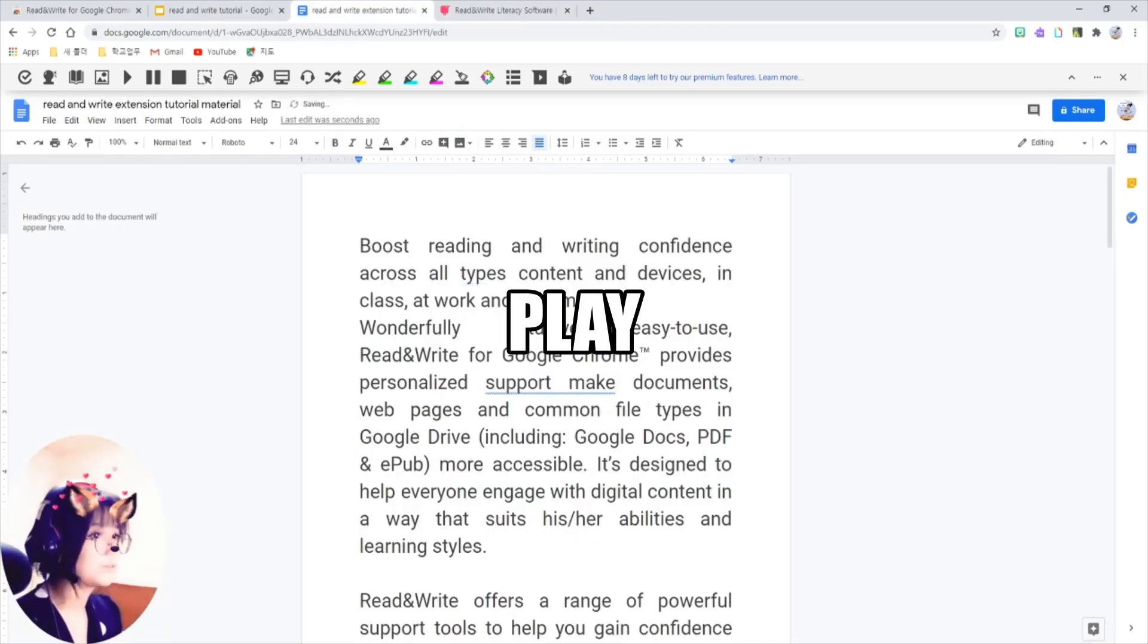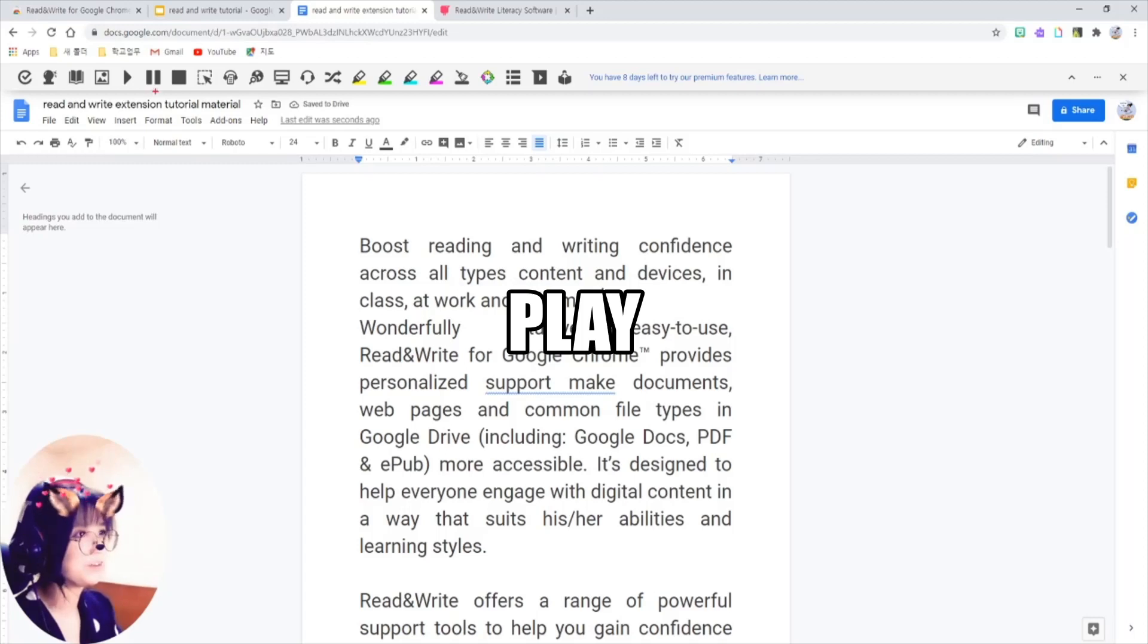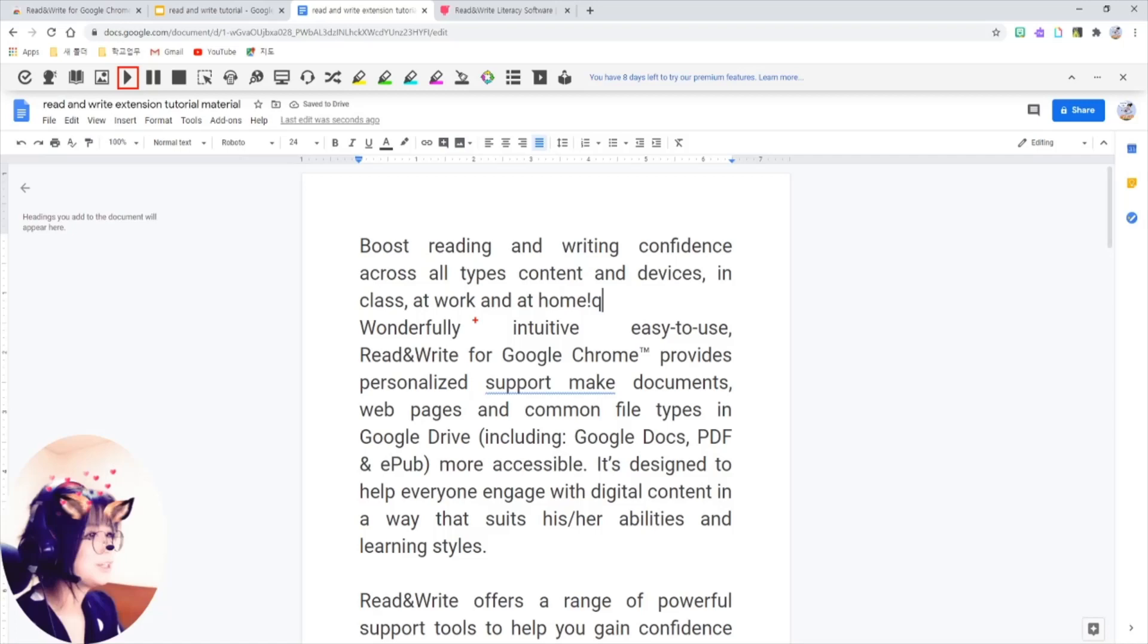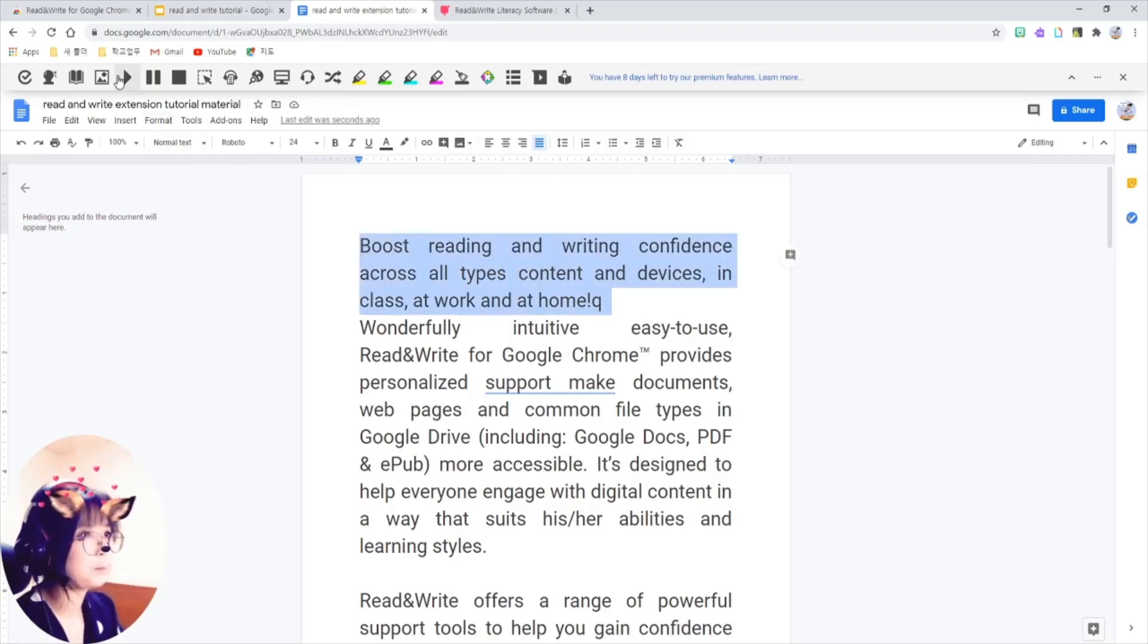You can make a vocabulary list just like that. Also, if you click on this play button here, this one, you see? It reads the text to you. Let's see.